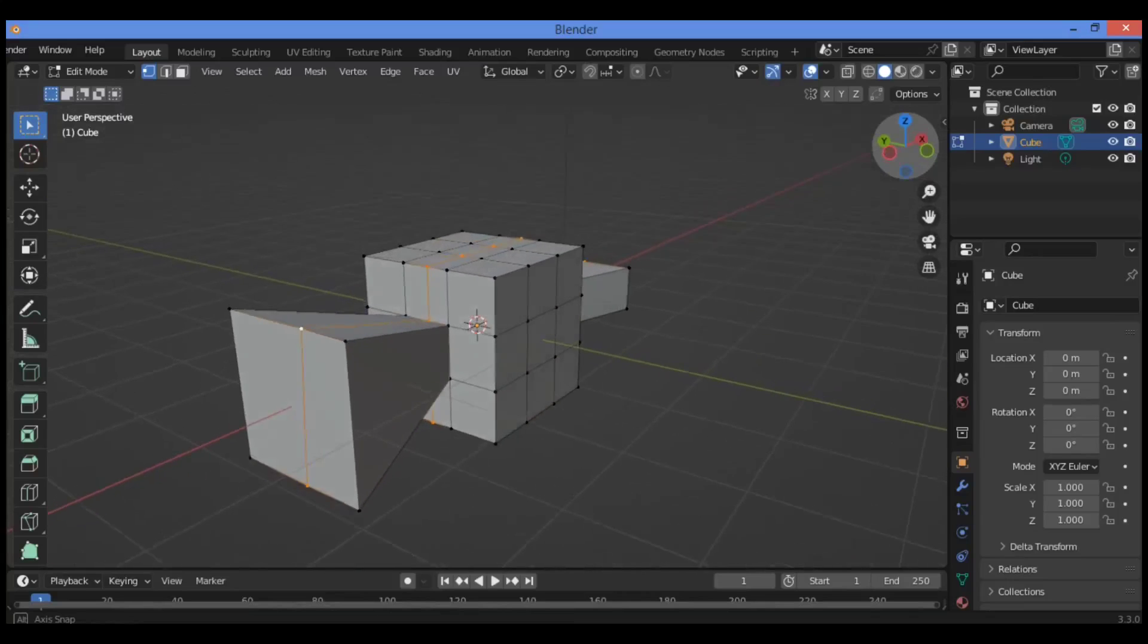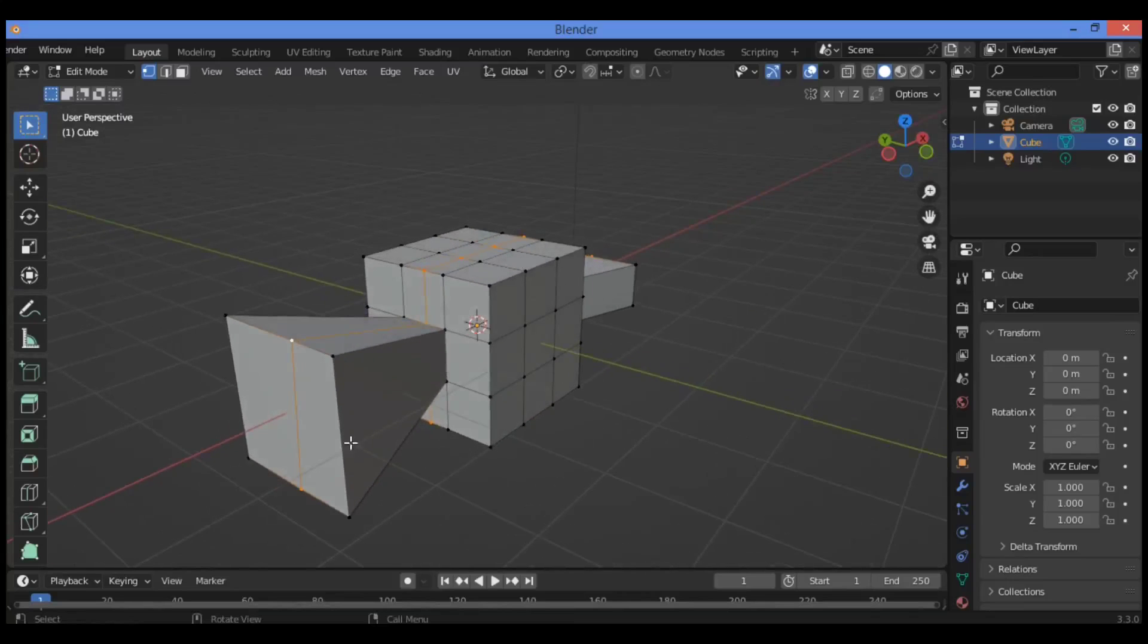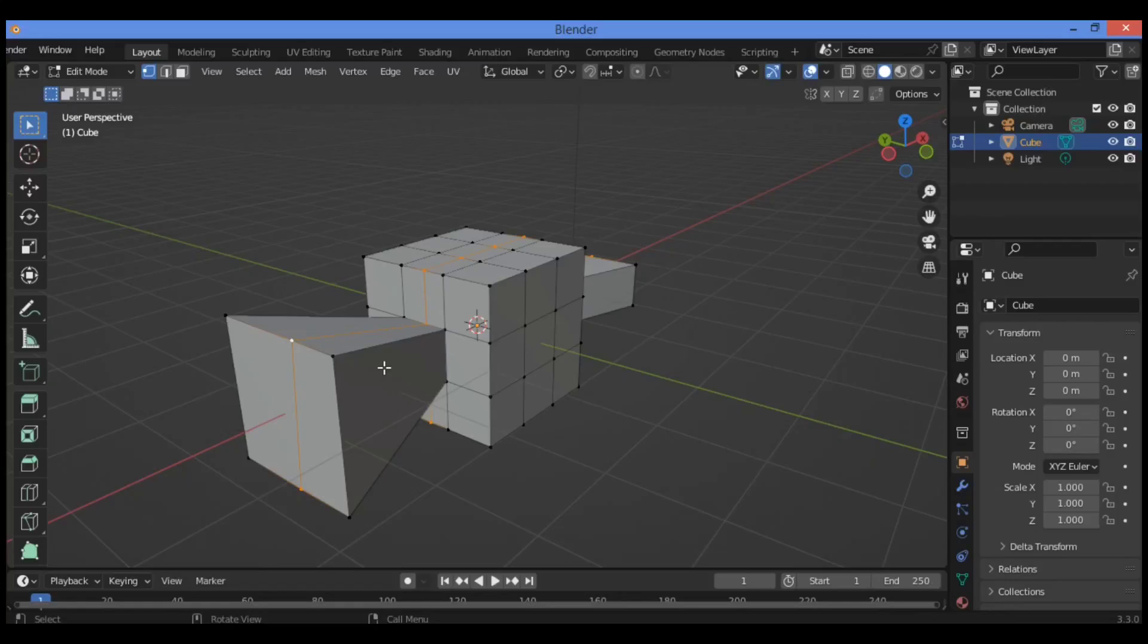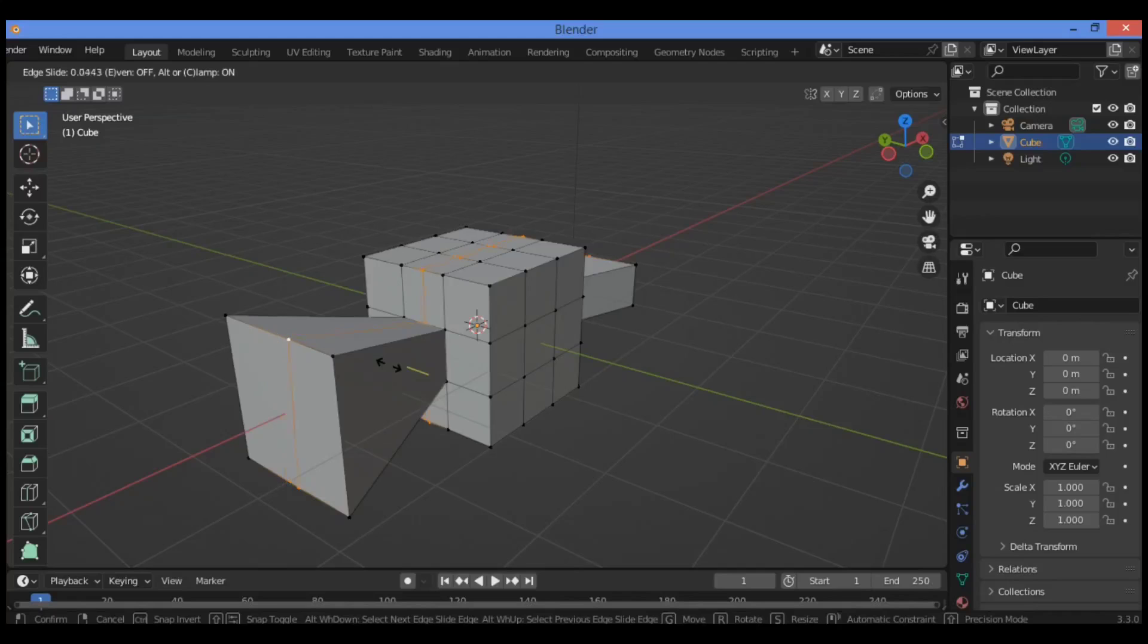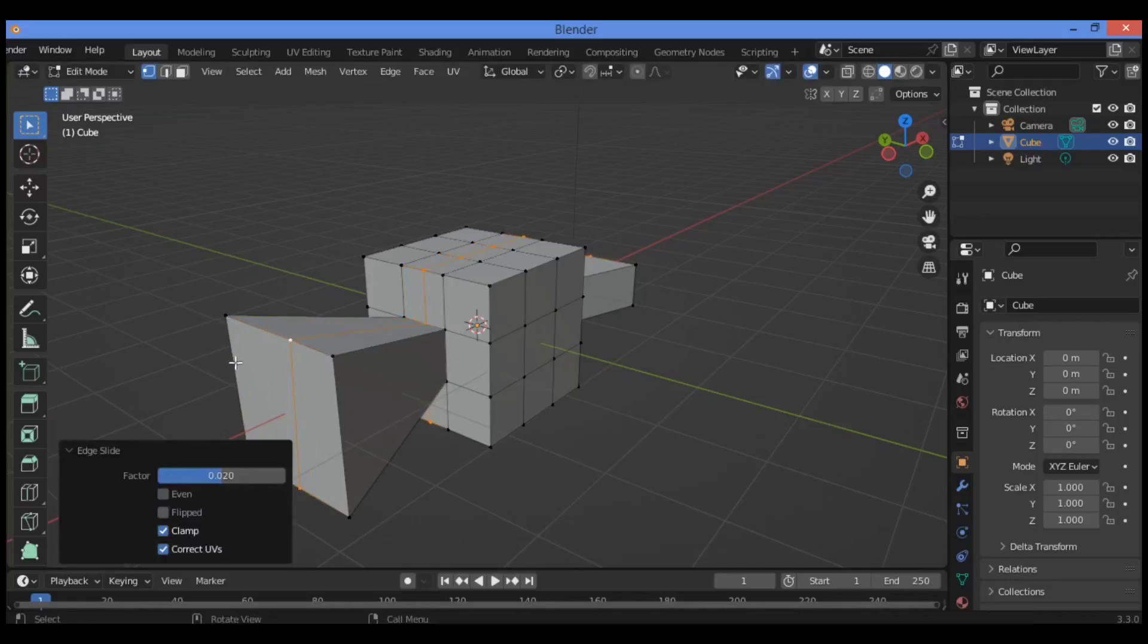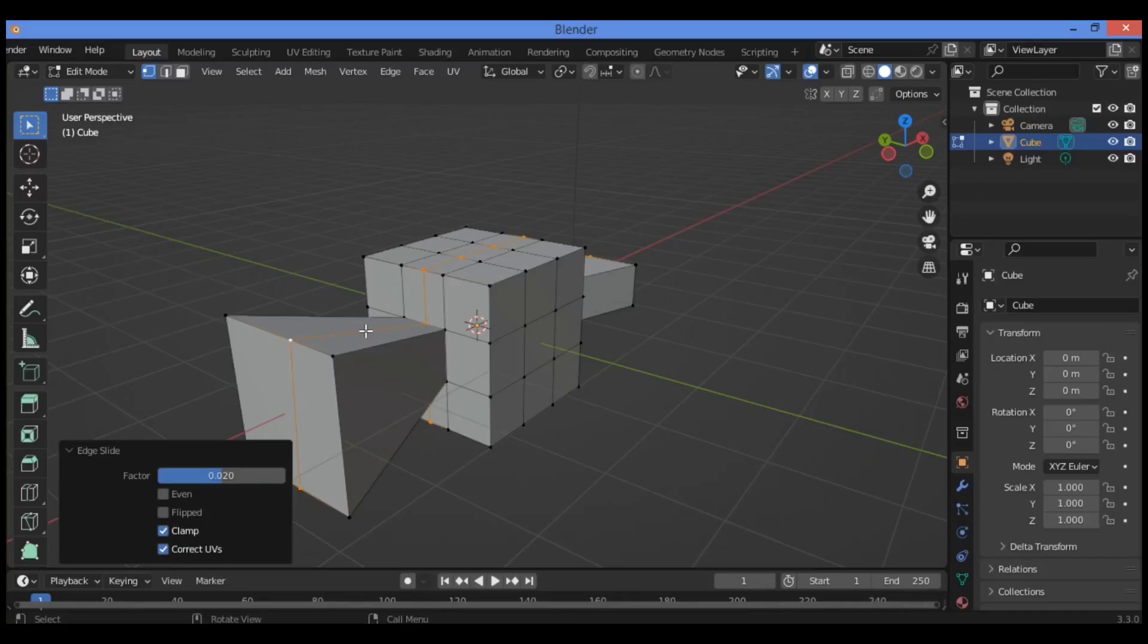Hitting G twice is going to make you able to slide this edge like this and move it restricted to this shape. By default, the closer it will get to other vertices, the more it will match the shape.